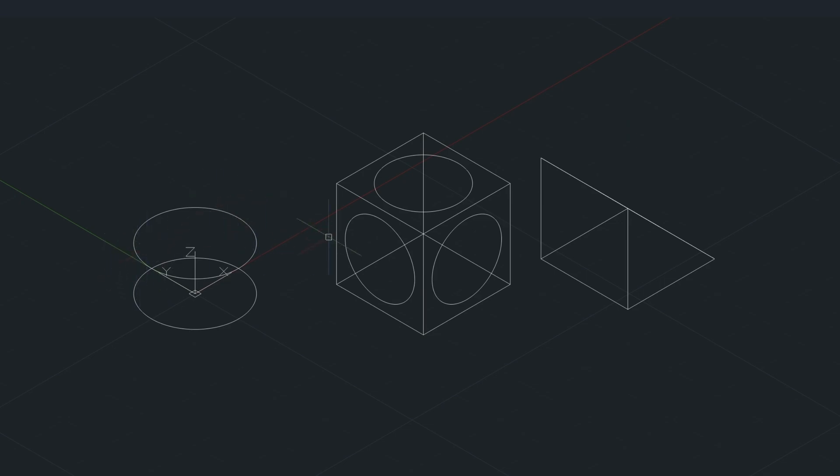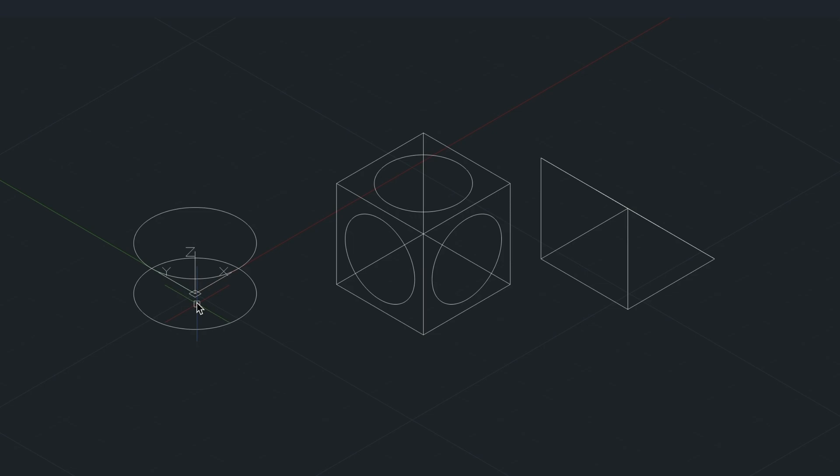Well, the way that we would do that is we would rotate it along this Y axis. So think of the Y axis as like a hinge, like you're opening up a door or a hatch. You've got this hinge of rotation.